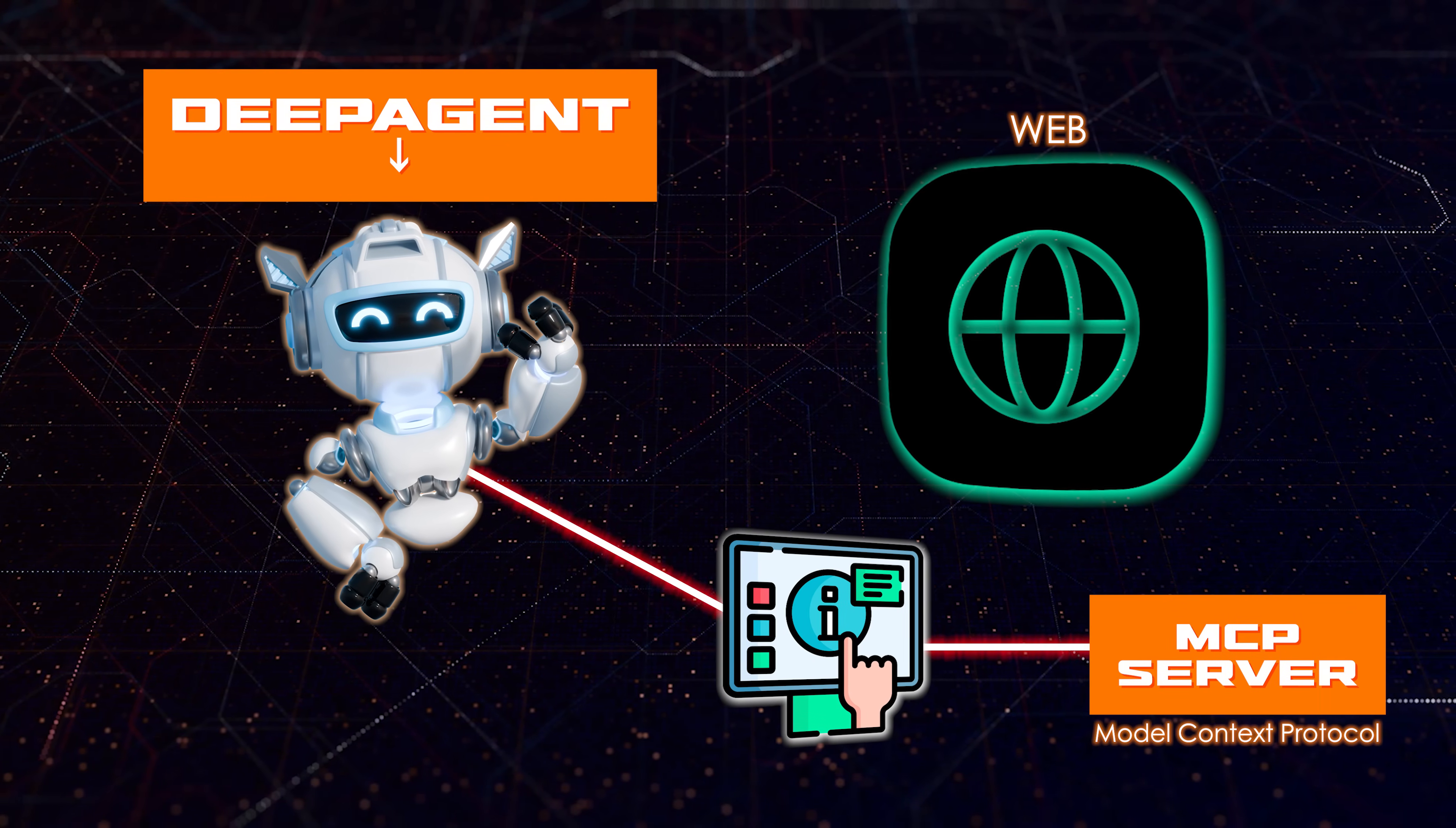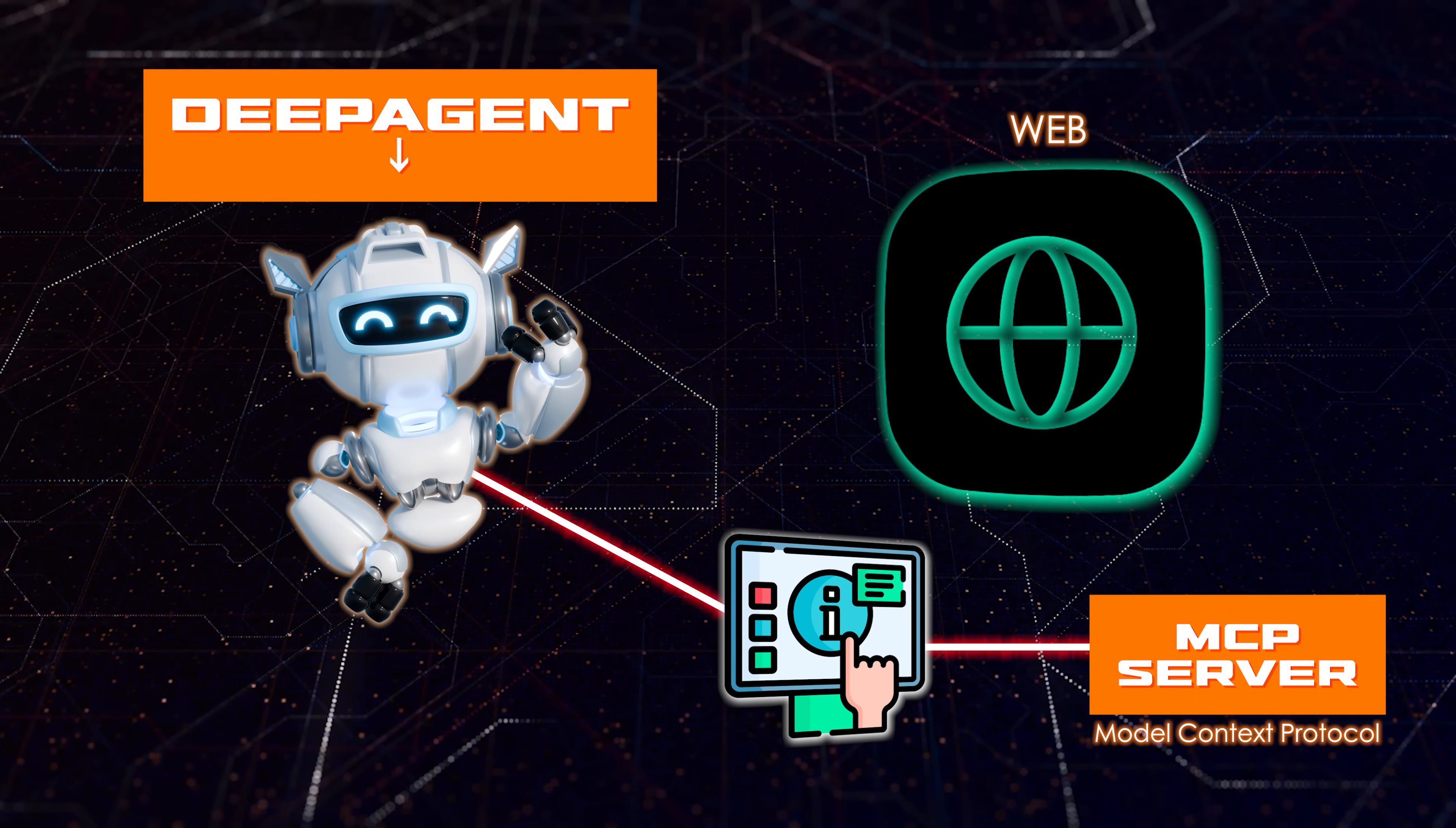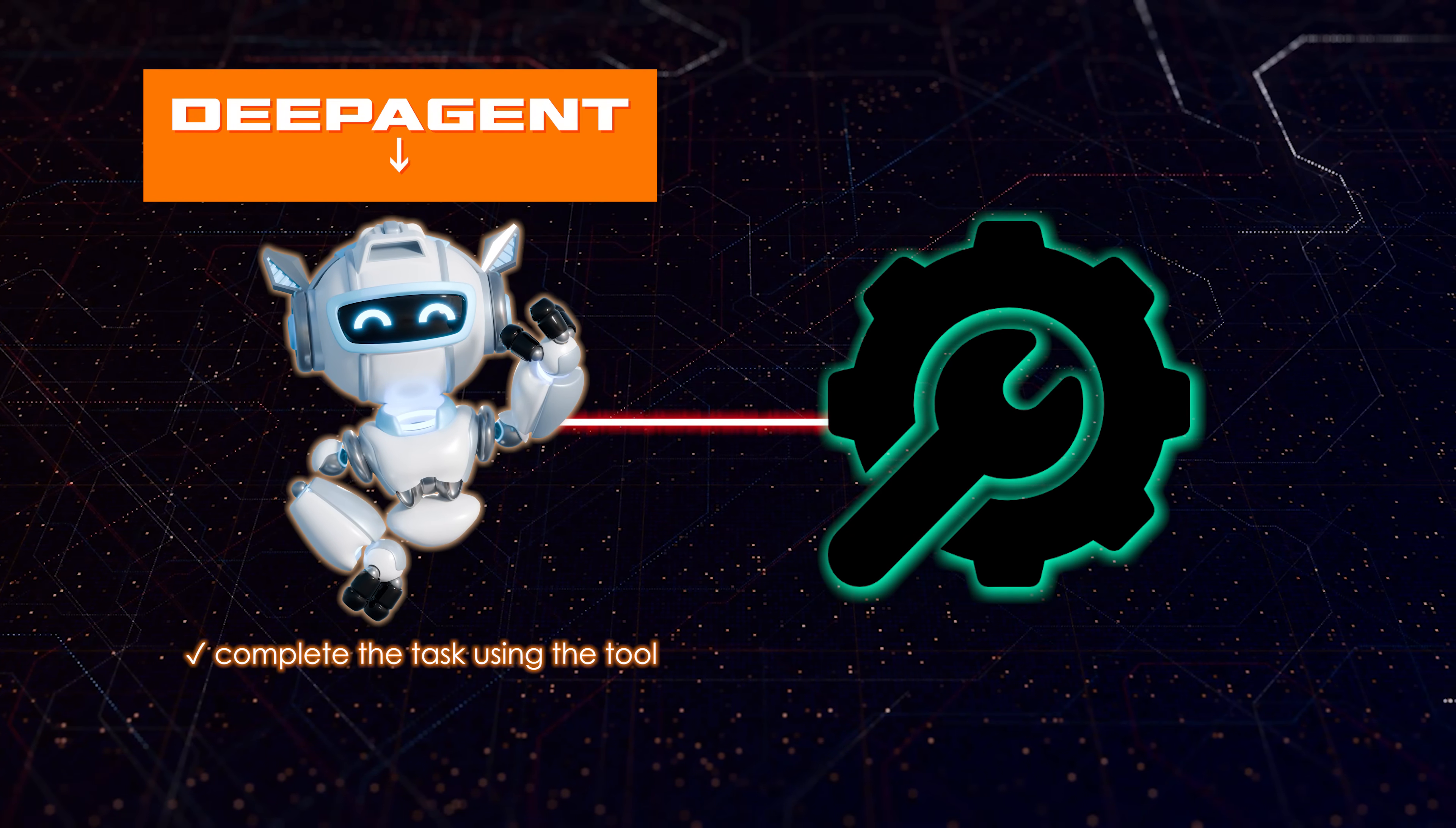So remember model context protocol, it's still using that to communicate with the service, but it's actually finding the MCP server rather than relying on a human to manually set that up. Now, after that, it will request your credentials if you have credentials or need credentials for the MCP server, and then it will complete the task using this newly discovered tool.